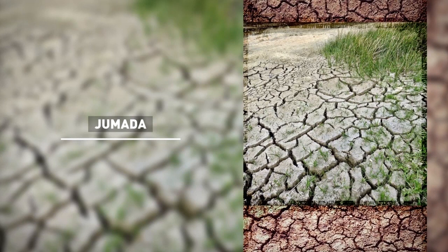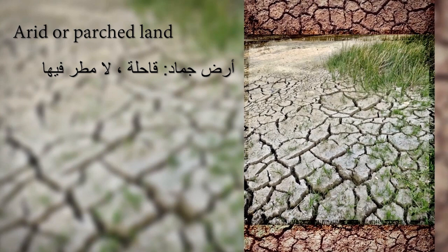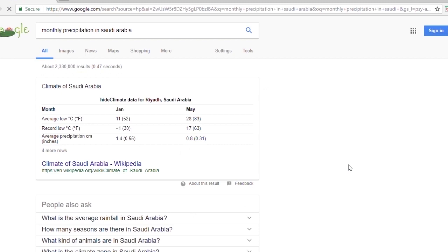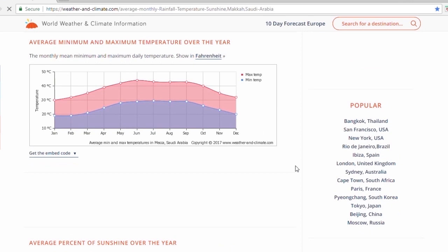The following months are called Jumada al-Oula and Jumada al-Akhira. In Arabic, when describing a land as Jumaid, it means that it is arid or parched — 'ard Jumaid qahila la matara fiha.' Logically, this corresponds to the period of time with the lowest rate of precipitation, which in Mecca happens during the months of June and July, right after spring.